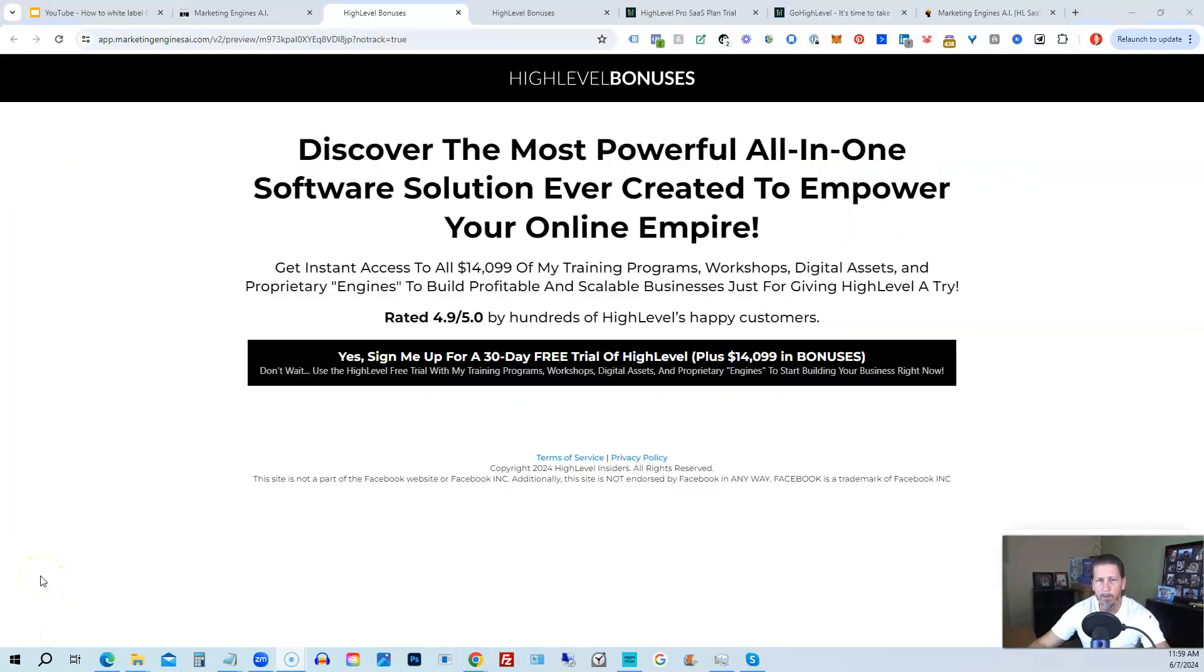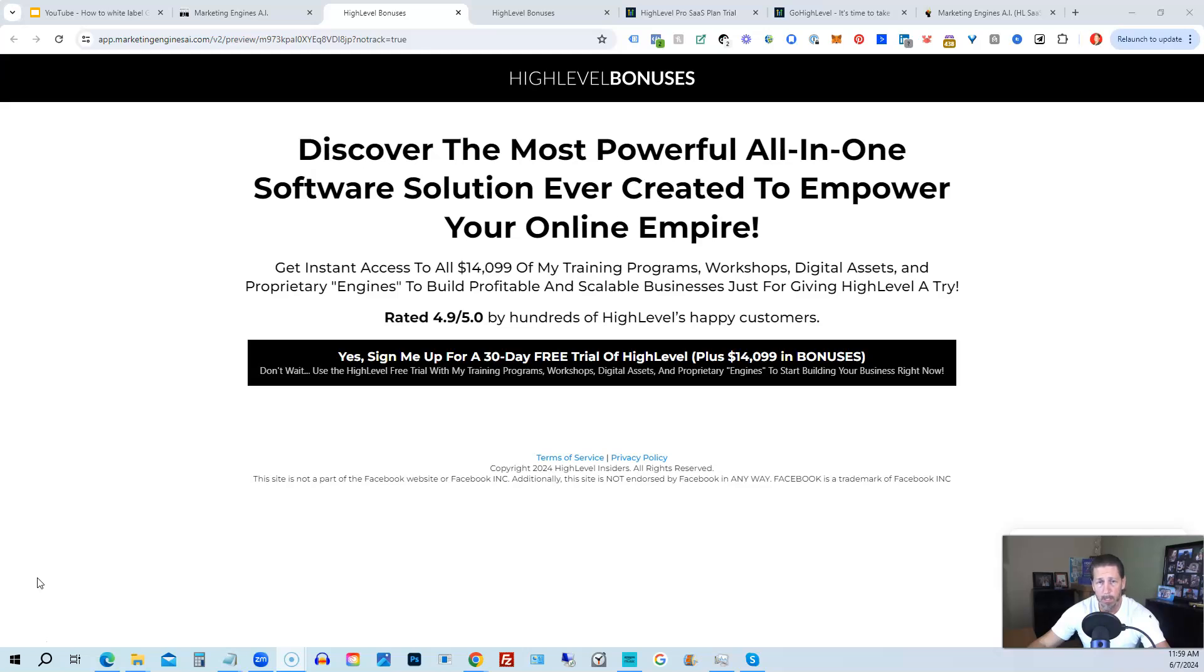I want to share with you how you can get access to what I consider the biggest, best and probably baddest high level bonus package you'll ever find on the internet worth darn near if not over $14,000. All right, so below this video you can click on a link that will take you to this page you see in front of you.